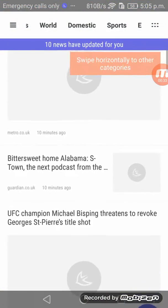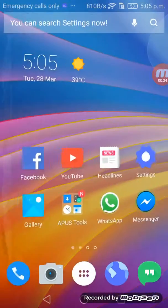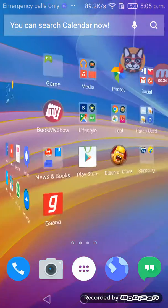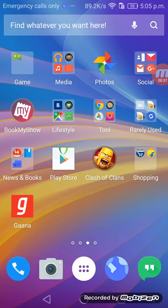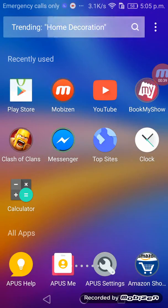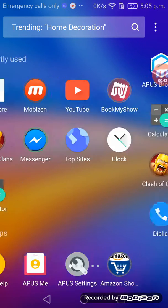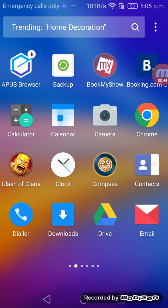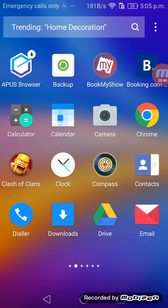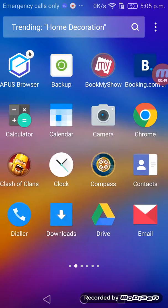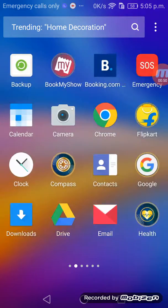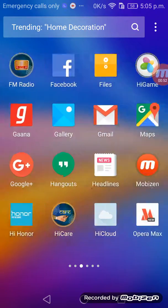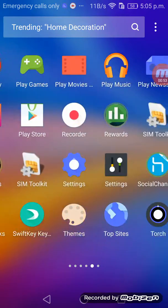It gives you a browser, private browser, and it gives you APUS Help, APUS Me, APUS Settings and all like that. APUS Browser Backup, it also gives you backup for the photos and videos.